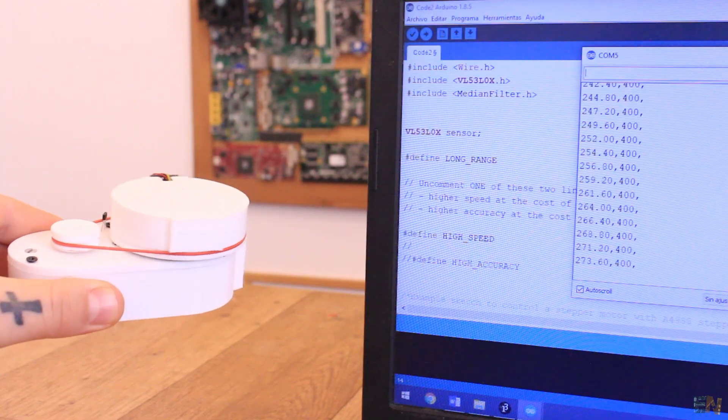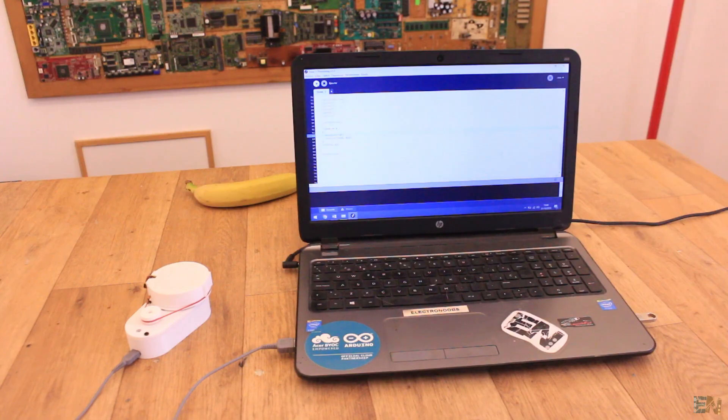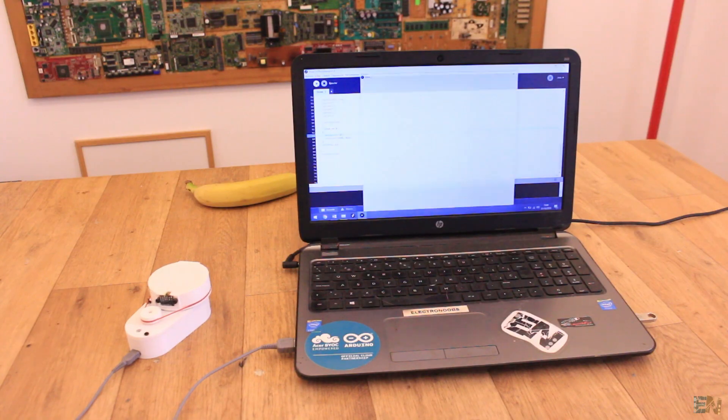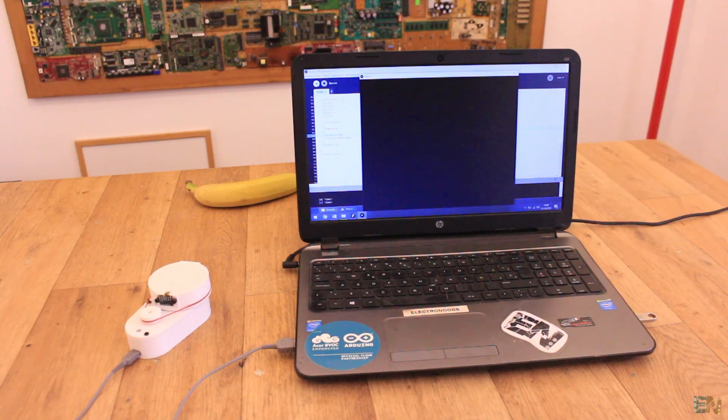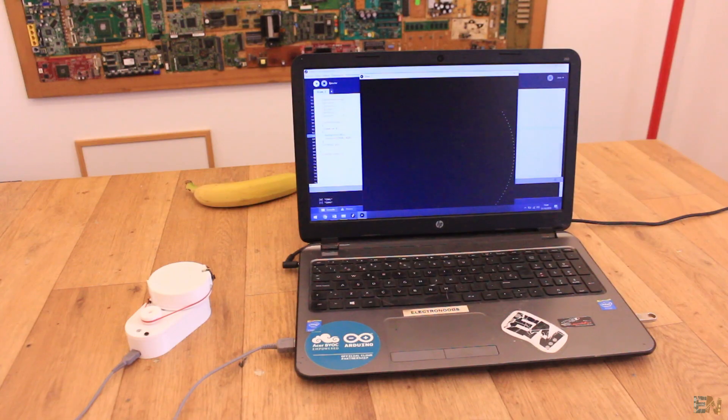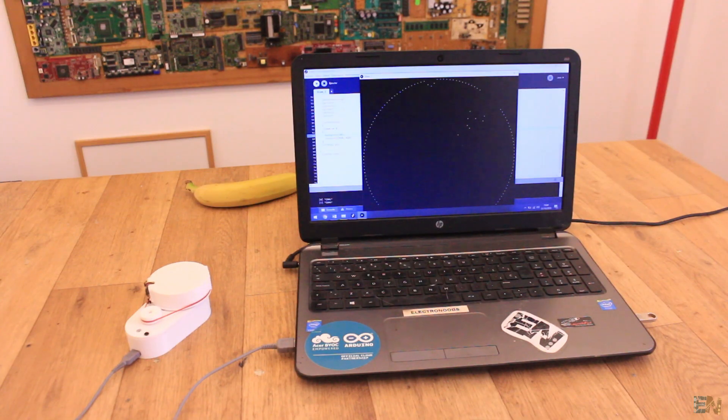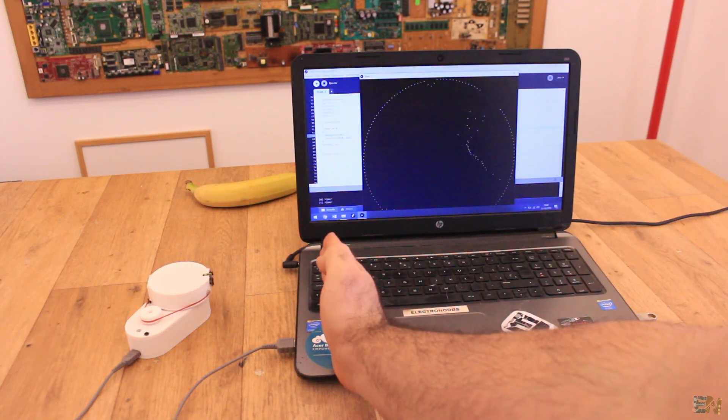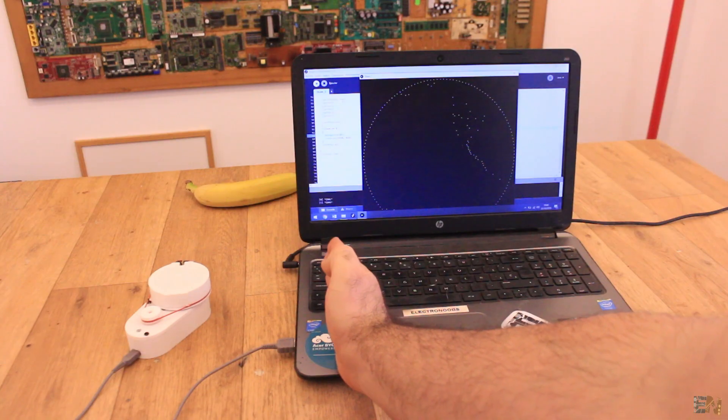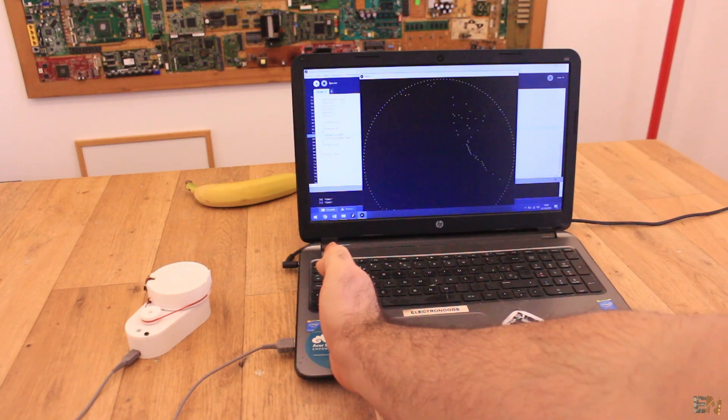Now I've also made a simple application in Processing that will print the distance to the screen so we can have a more visual representation of the data. As you can see, we now have the real-time distance around the LiDAR sensor.